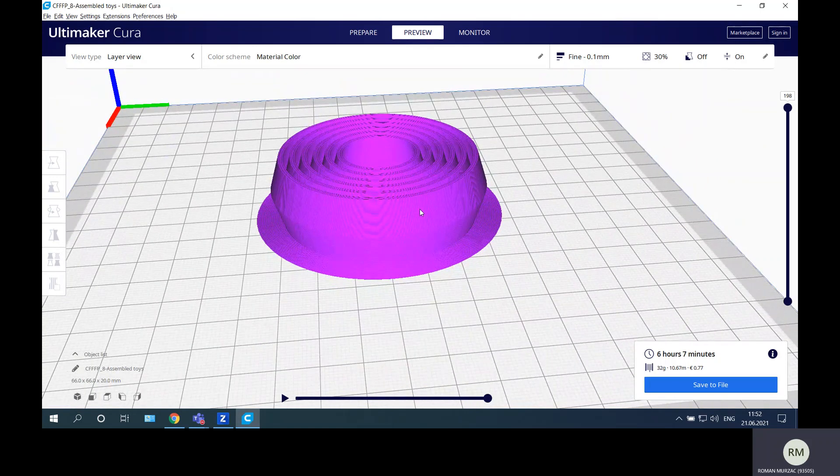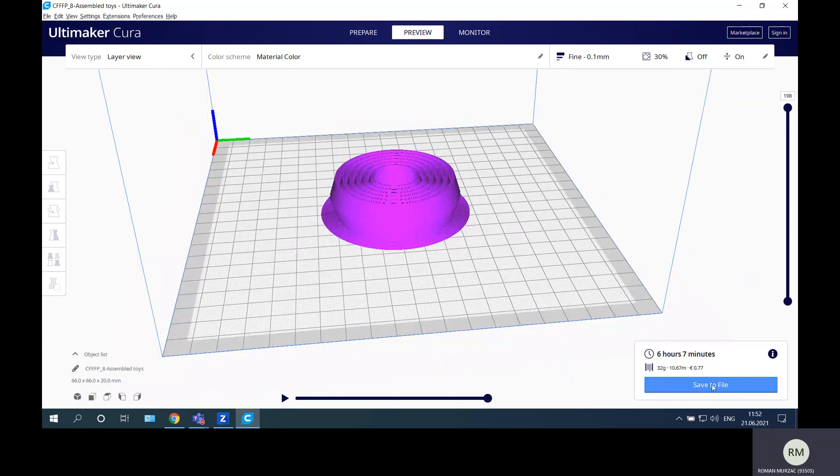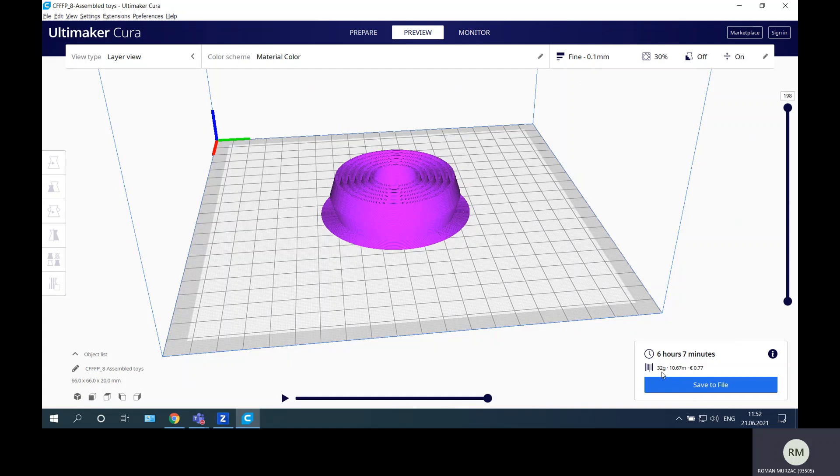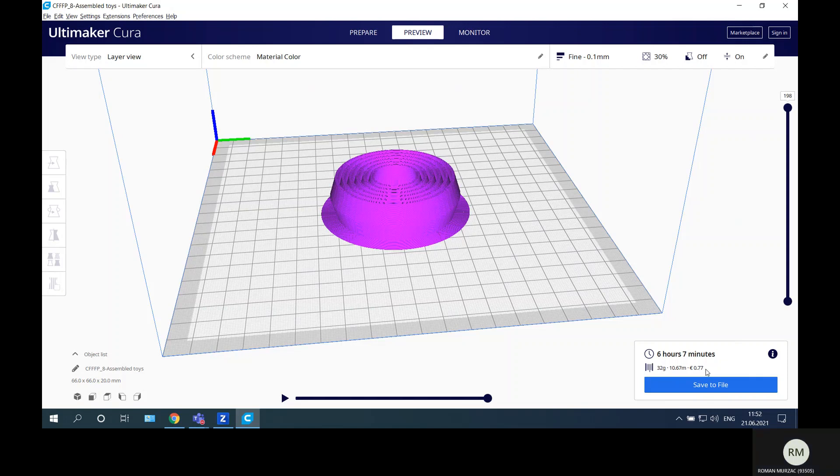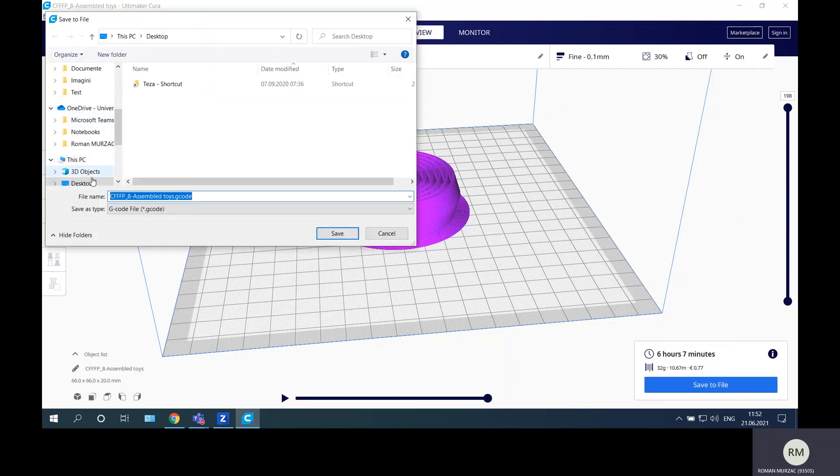It will take six hours and seven minutes and will consume 32 grams. The cost of material will be 0.77 euros, 77 cents. So we can know what is the cost of material for this product. We can add the time of energy consuming, printer usage, and so on, and calculate the total cost of the product. Just save it on desktop and say assembled choice. This will be used for 3D Creator.